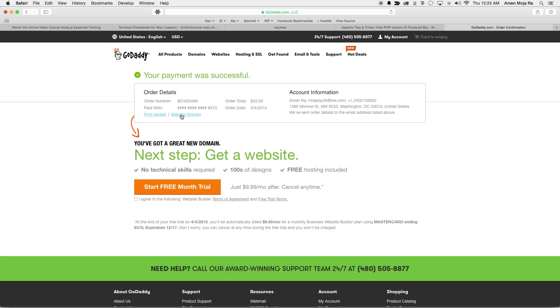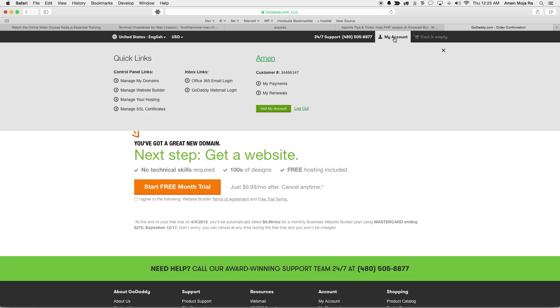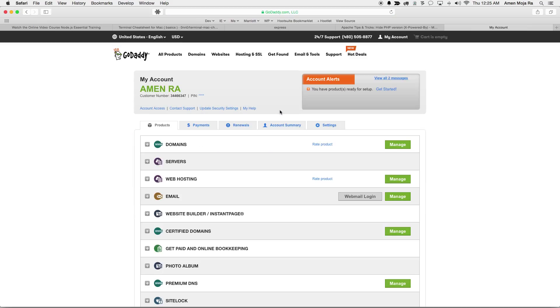Now I'm gonna go back to my manage domain. From anybody that has to do it from the beginning, you can just go up to click on my account and then go to visit my account after you've signed in, go to manage your domains.